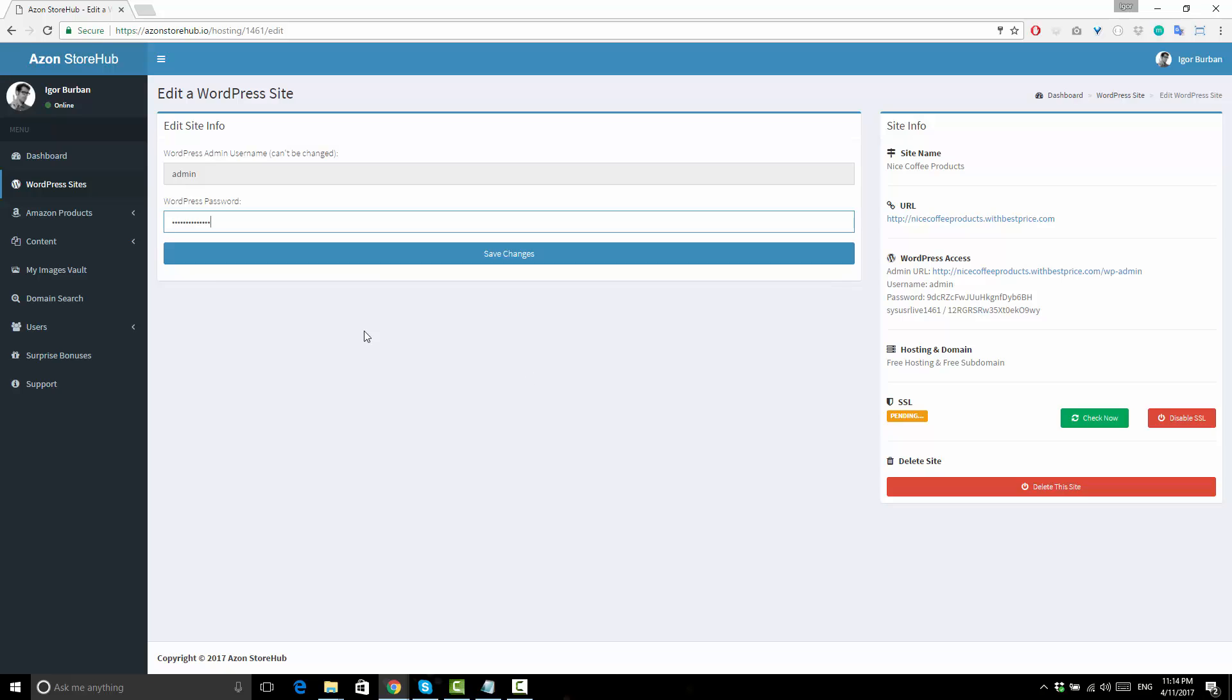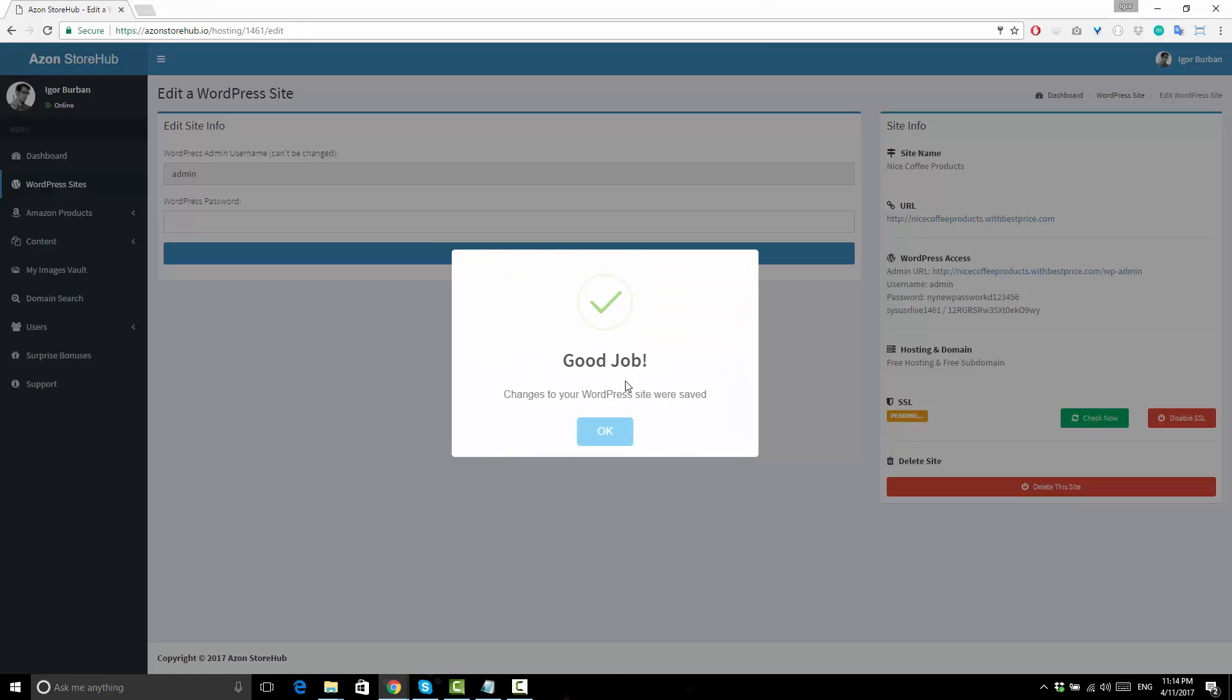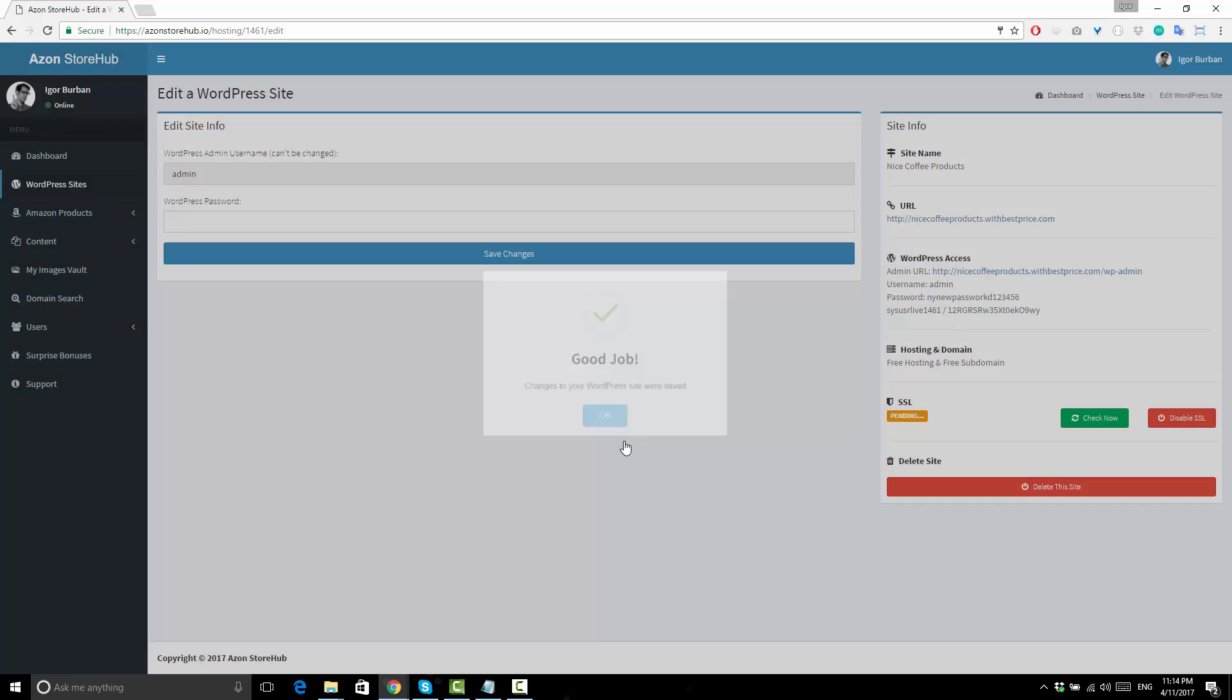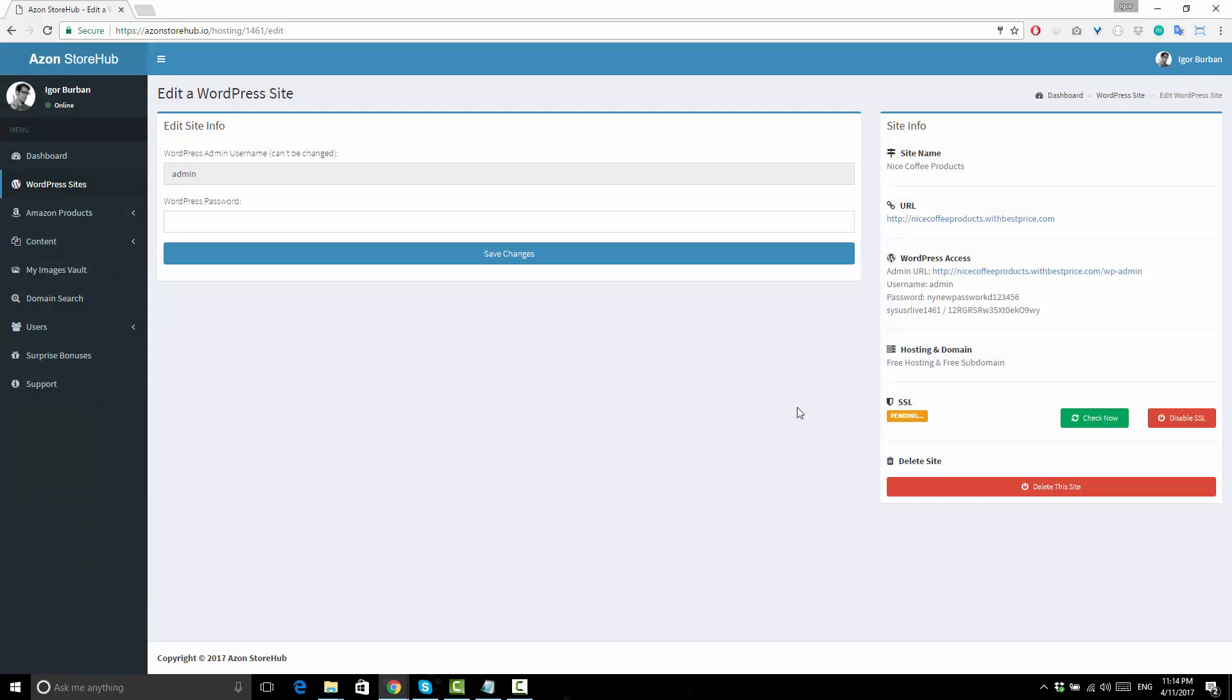And if you are going to change your WordPress admin password, make sure to do it from this form and not from the WordPress admin area itself, because otherwise our software might lose a connection to your site and you wouldn't be able to use it.